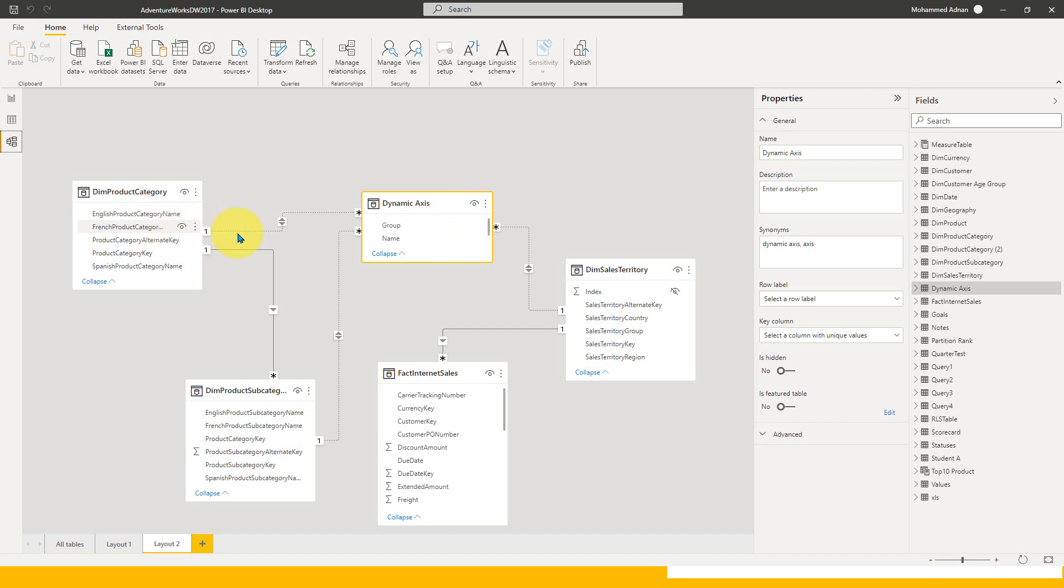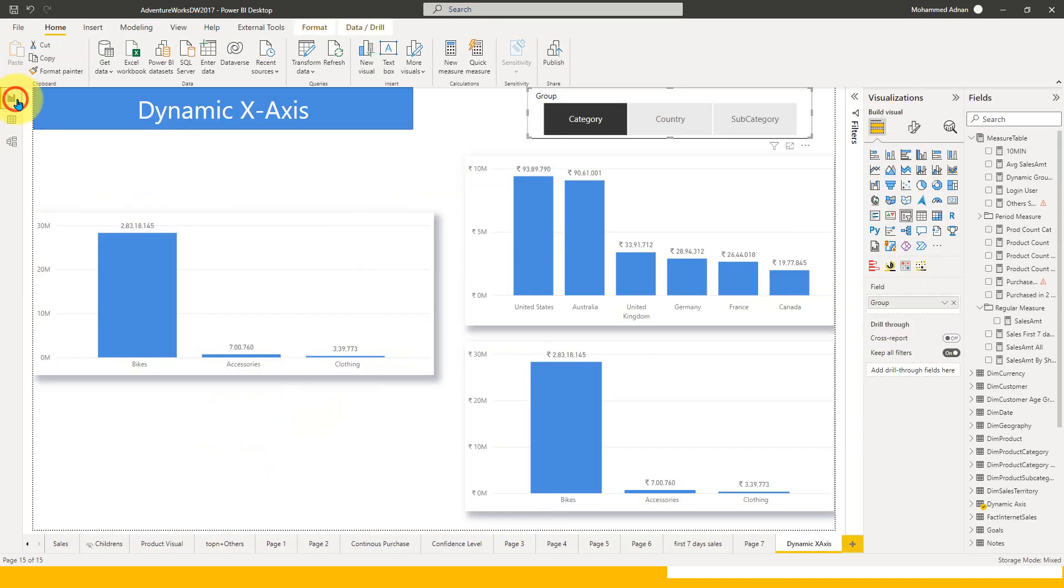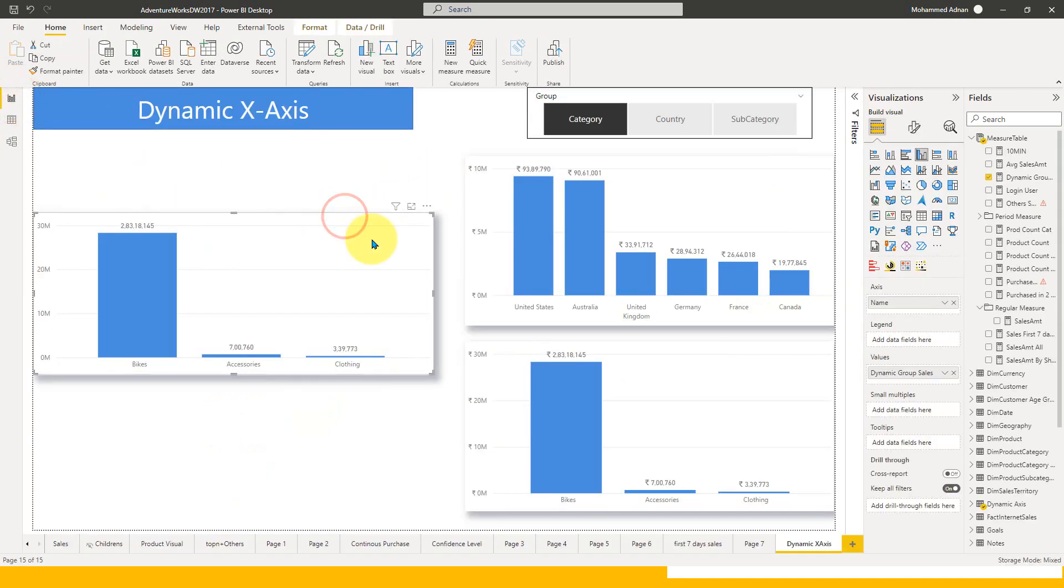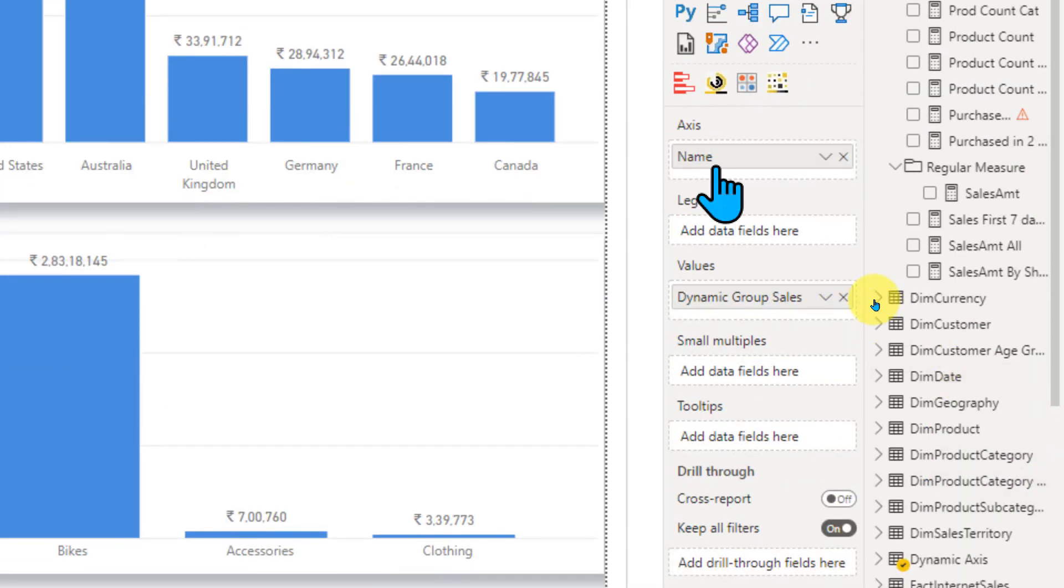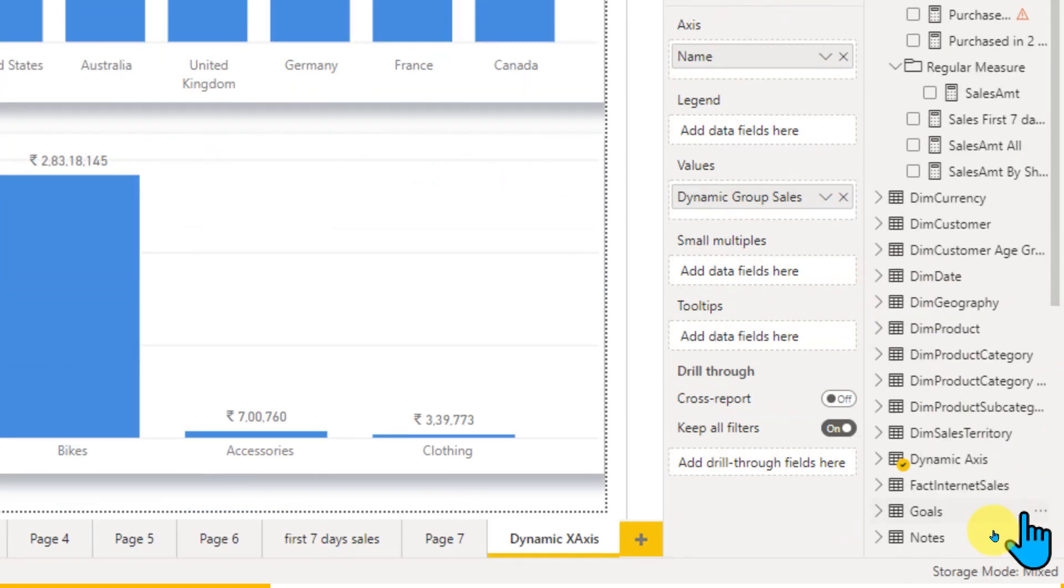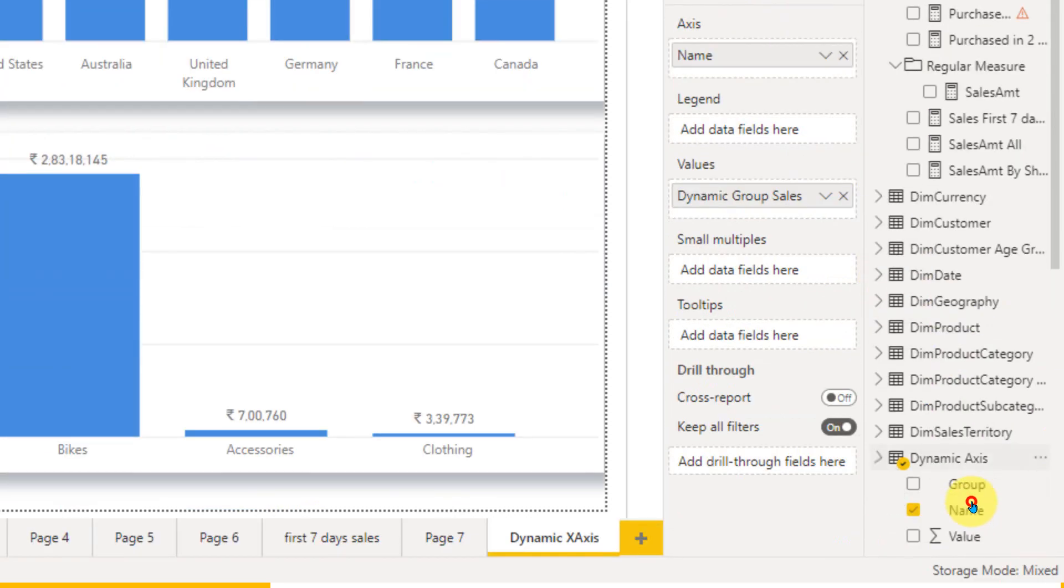You may wonder about these inactive relationships and how you're going to use them. That's a good point. Let me show you one thing.